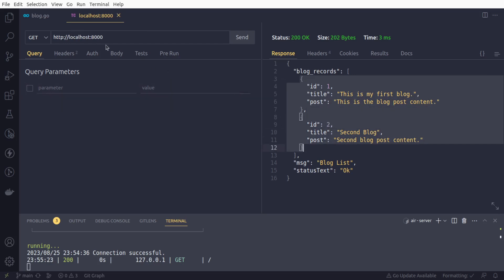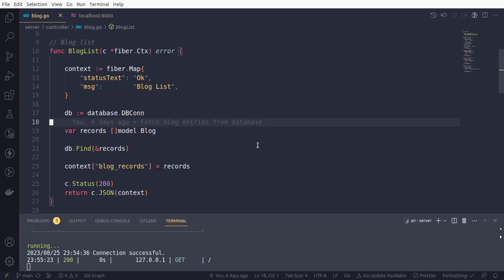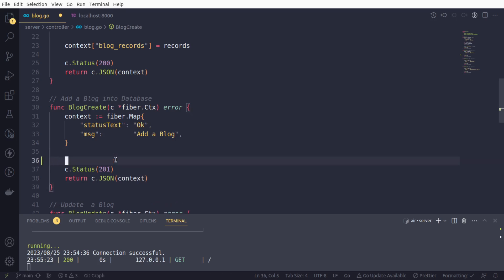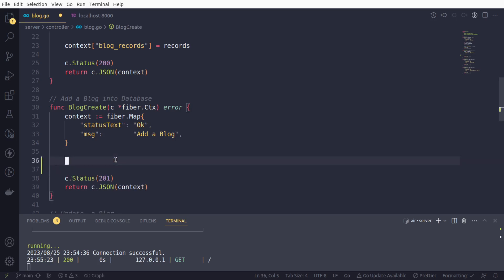So what we are going to do is that we will save our new record. We are going to take the request from the user in the form of JSON, and we will process that request and we will save that data into the database. And believe me, that is very easy. I'm sure that you're going to enjoy it.